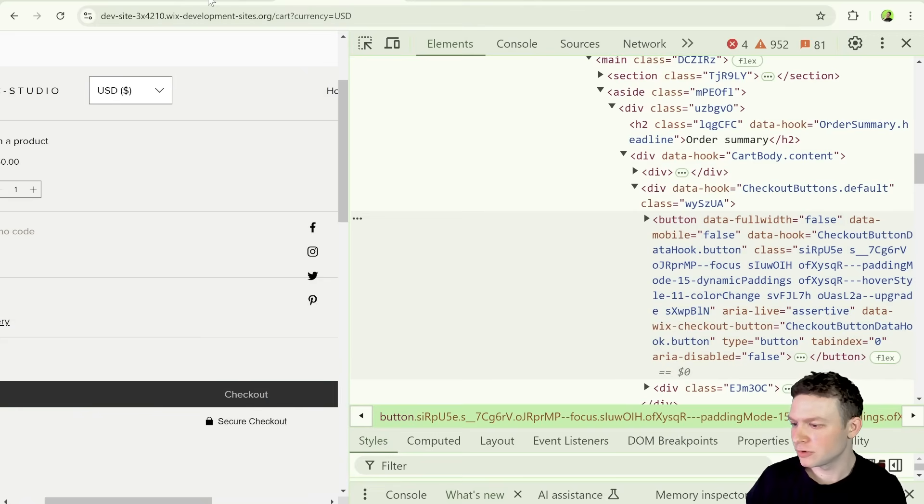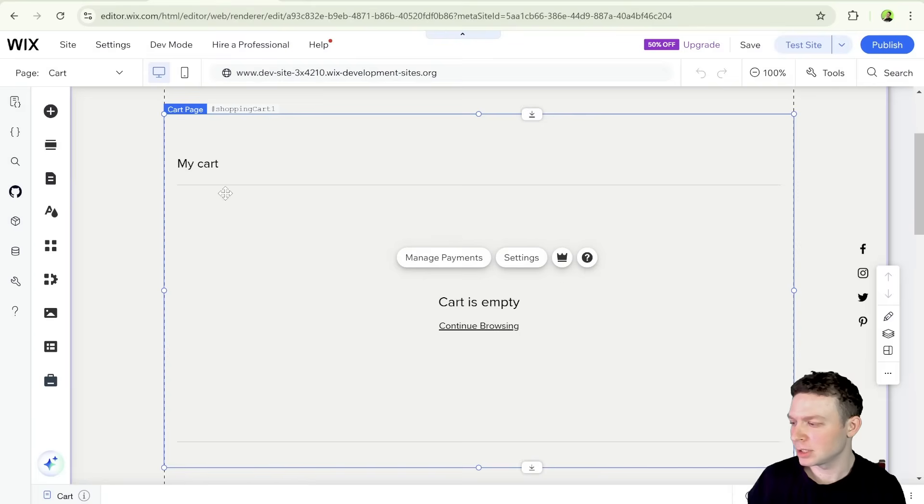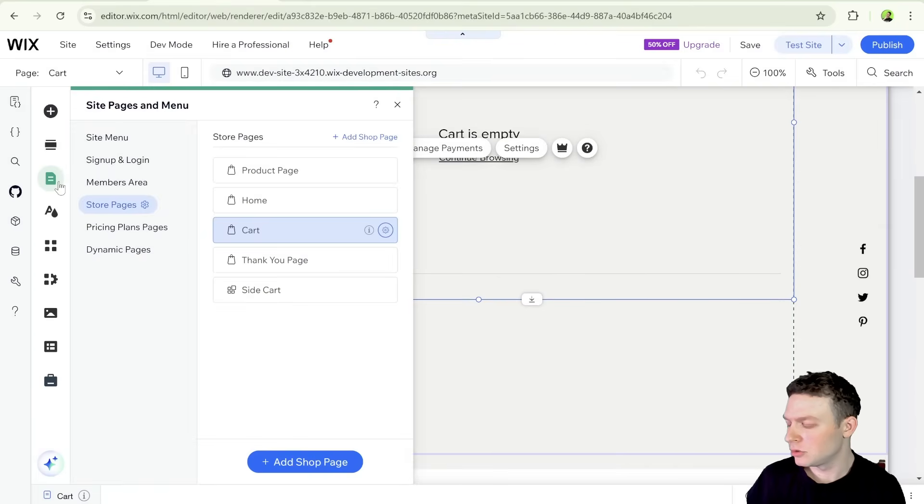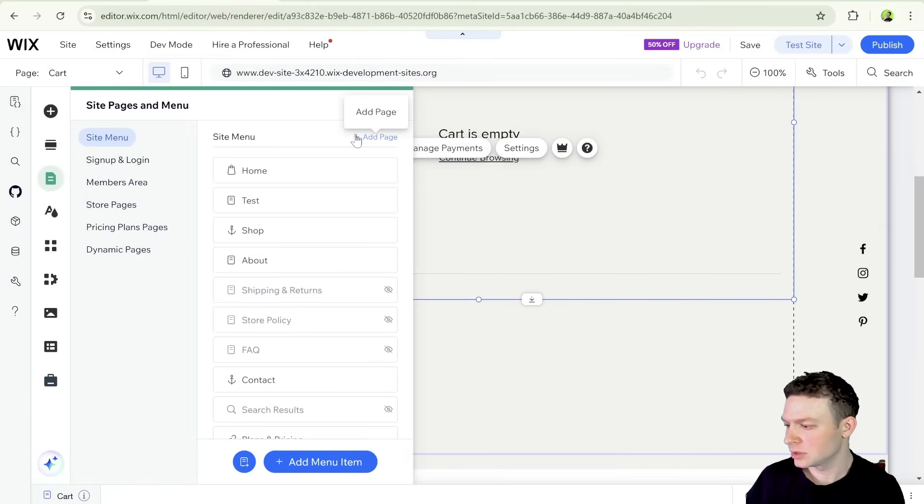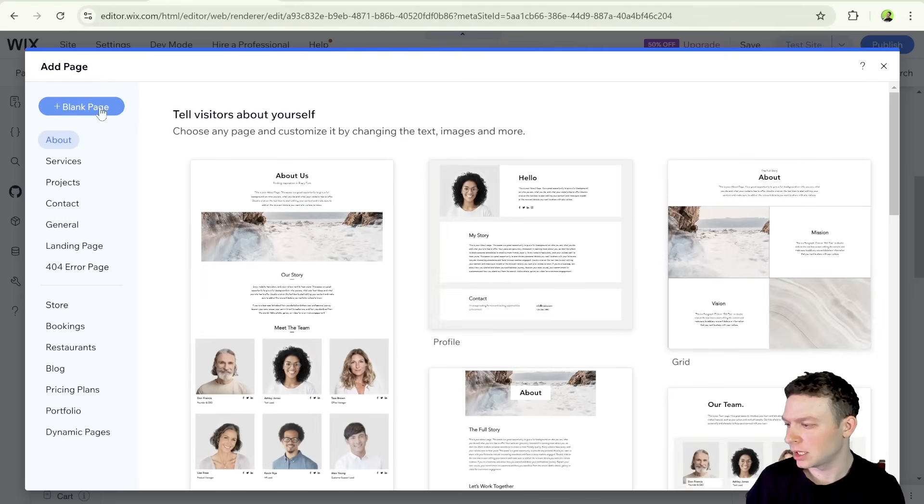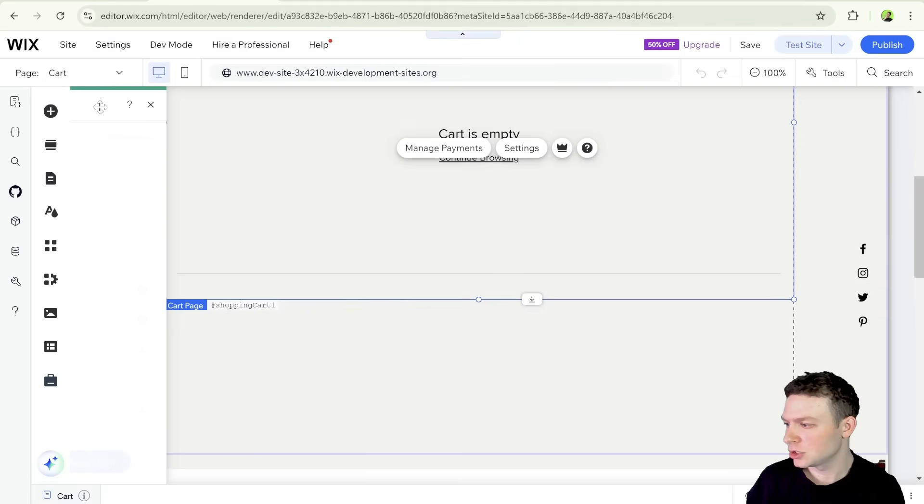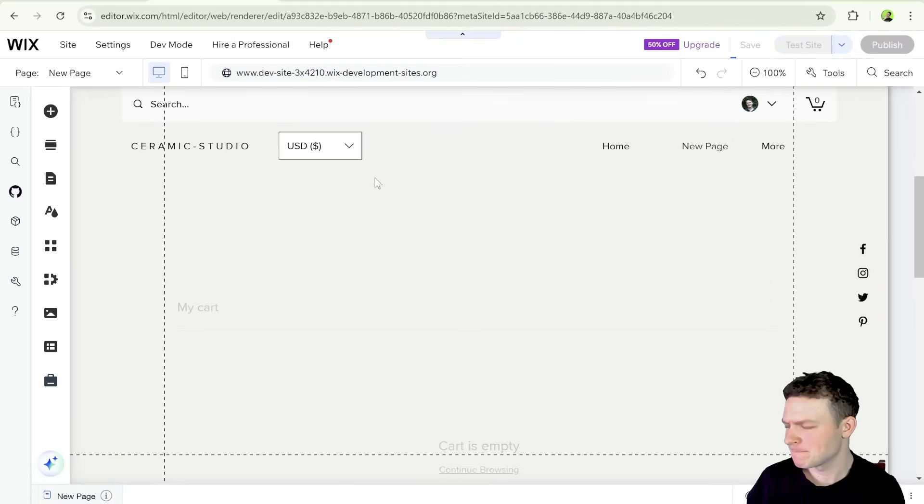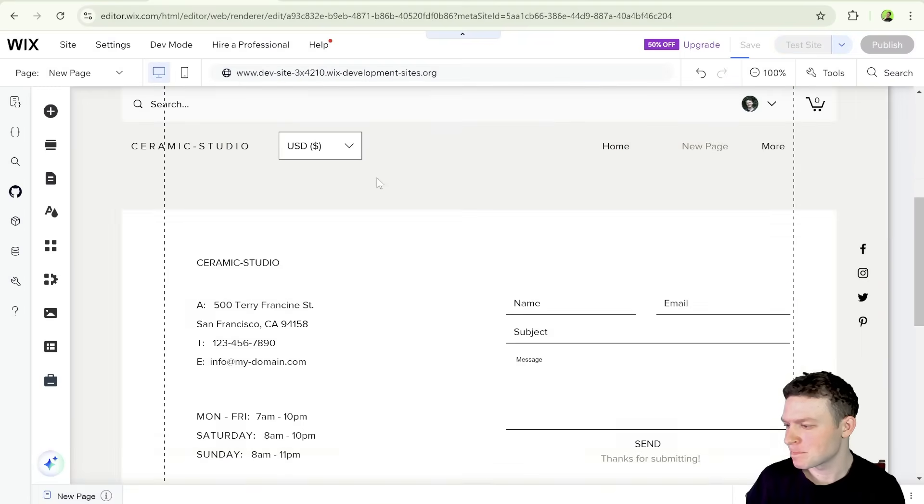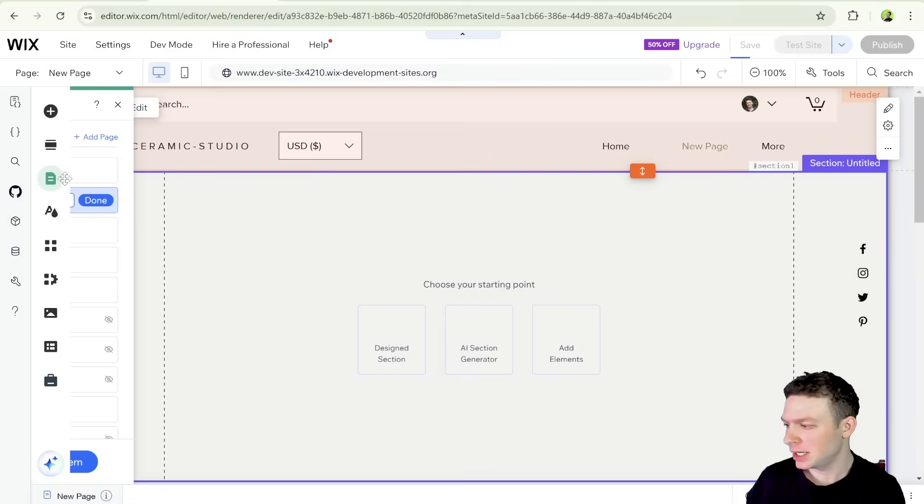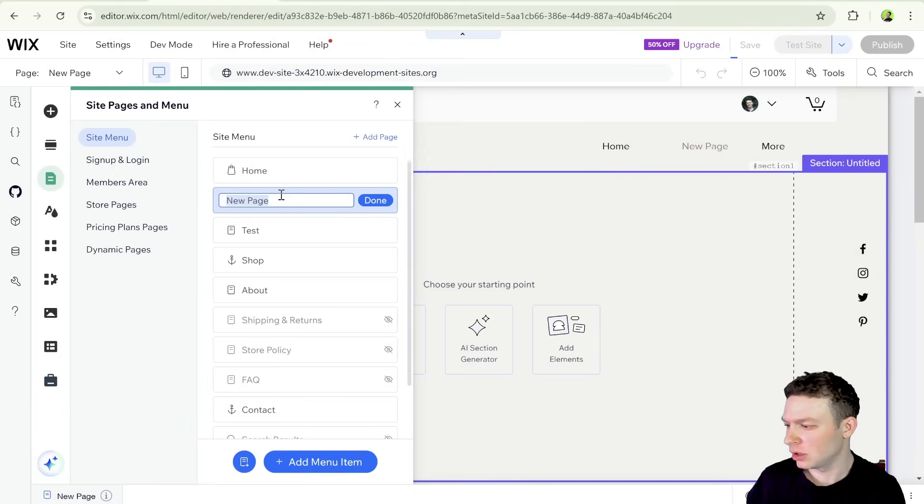So what I'm going to do first of all, is I'm going to go over here to the editor. And I'm going to create a new page here on the site. So let's just go ahead and create a page. For now, it's going to be a blank page. And this page, I'm just going to call custom checkout.